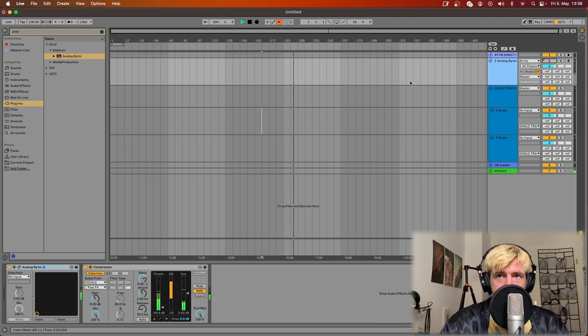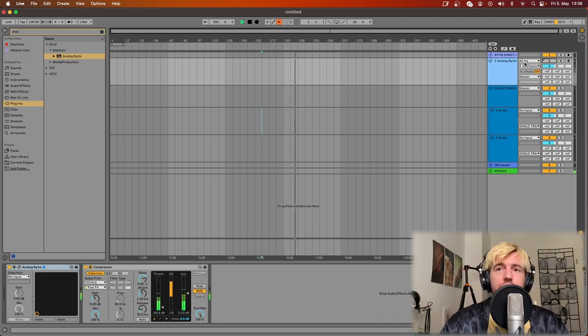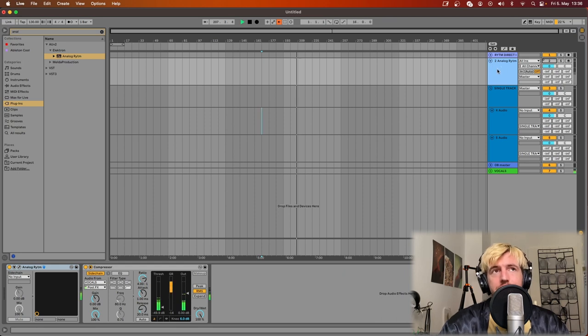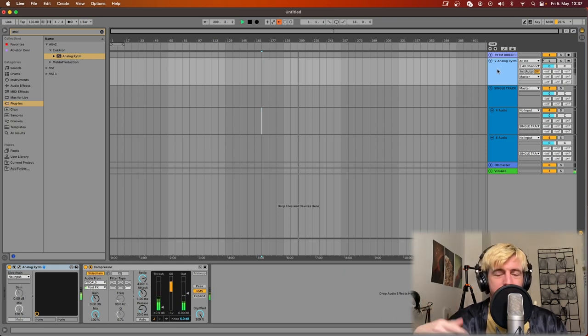So you can leave it like this and just use the master output of the Rytm. Here you will have all the master effects like distortion, compression.